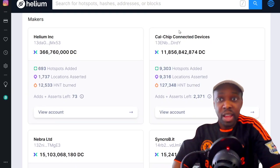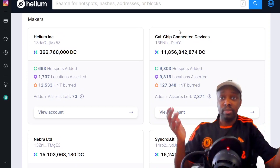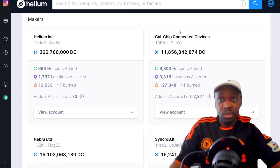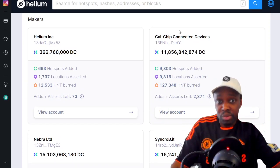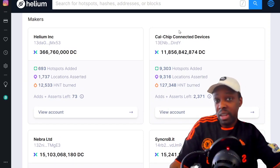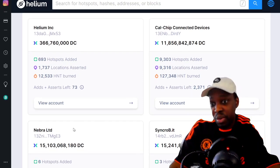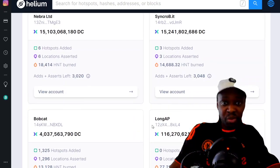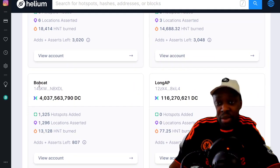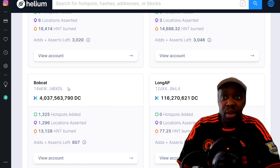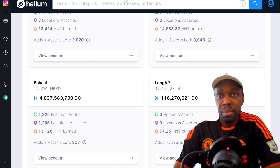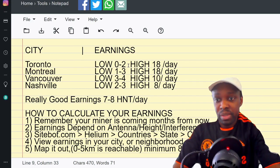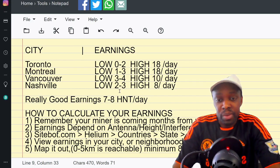Let's look: Helium has 693, Cal-Chip 9,300 - let's see if they can get over 10,000. Syncrobit 3, Nebra 6. Bobcat - whoa, Bobcat is back! Bobcat's up. RAK AP zero because they haven't started selling them yet. Old Helium, Smart Mimic. So you got Bobcat and you got Cal-Chip - two miners that are delivering. I've ordered from all of them. I've ordered from Nebra, I've ordered from Syncrobit. I haven't ordered from Bobcat yet but I might soon if one of my coins pump.